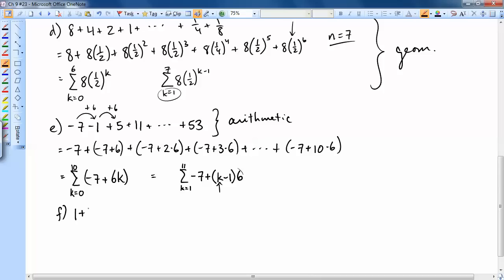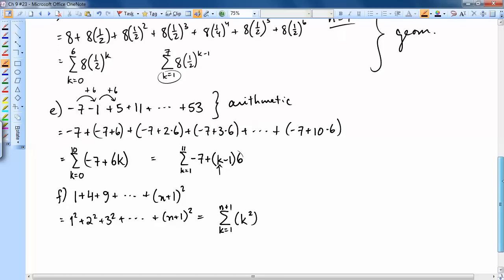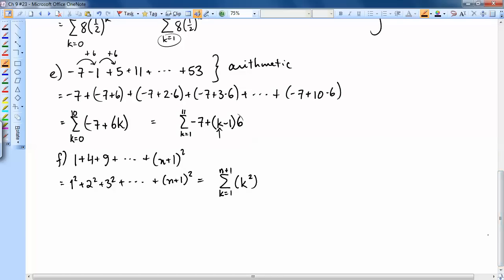Part F is 1 plus 4 plus 9 plus ... plus (n+1)². This is 1² plus 2² plus 3² all the way up to (n+1)². Writing in sigma form: the sum of k², where k goes from 1 to n+1. That's probably the simplest way to write it.